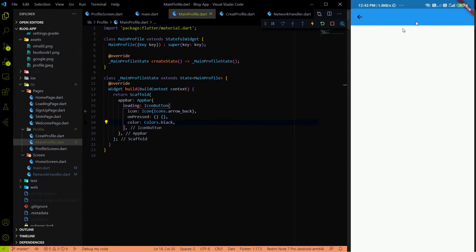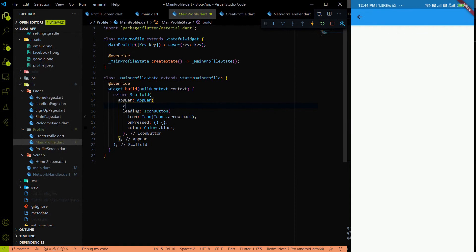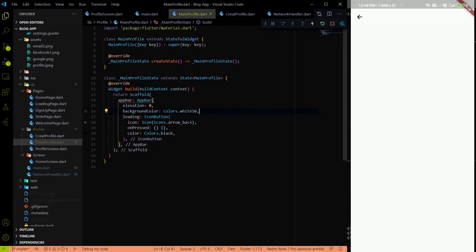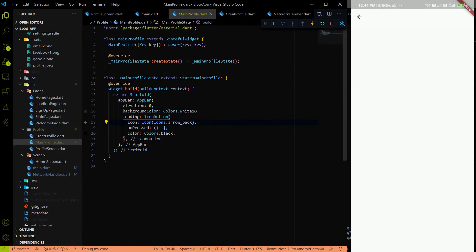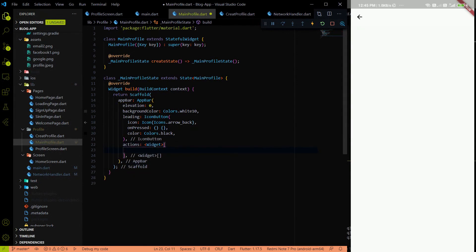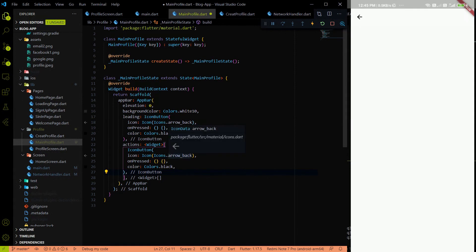After saving, you'll see the AppBar. I'll set the elevation to zero and the background color to white so it matches the scaffold color. Then I'll add an edit button in the AppBar's actions property by copying the IconButton and replacing the icon with `Icons.edit`. After saving, you'll see the edit button appear.